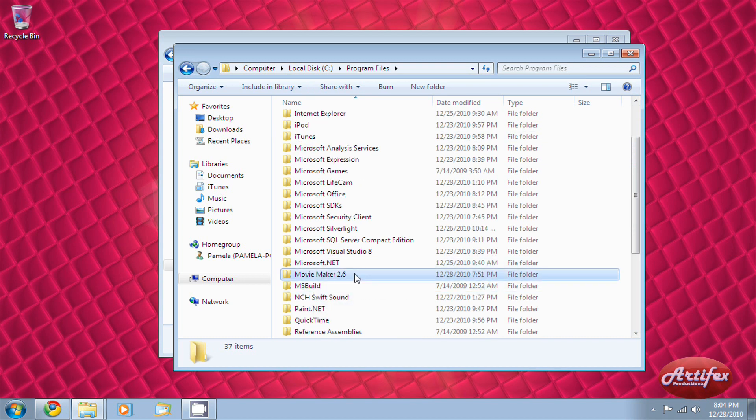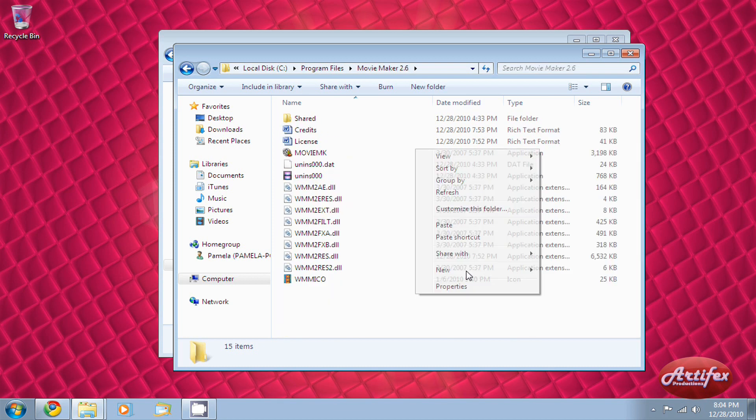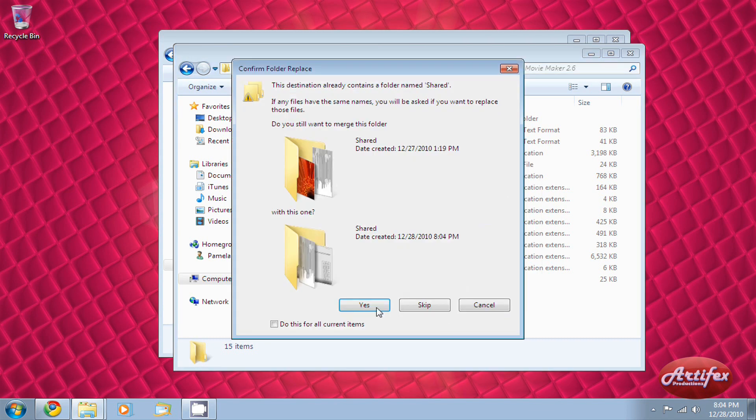You will need to find a folder that says Movie Maker. Open the folder, then right-click and paste all the files you selected earlier.